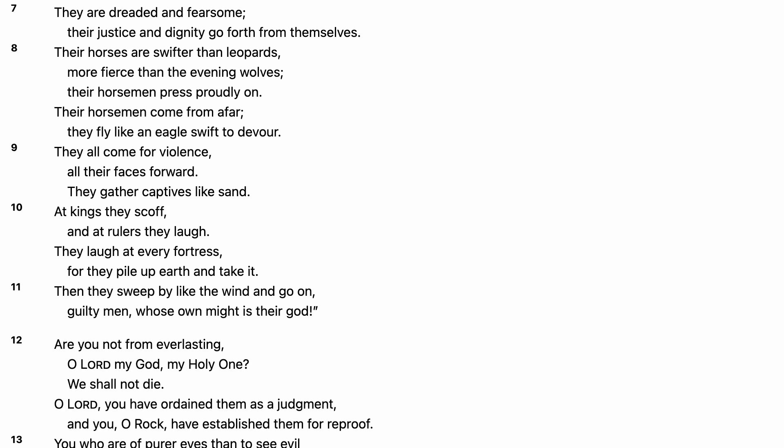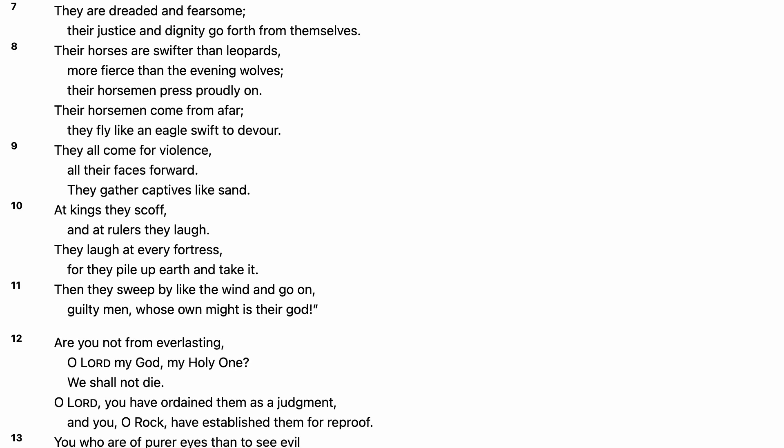Then they sweep by like the wind and go on. Guilty men whose own might is their God.